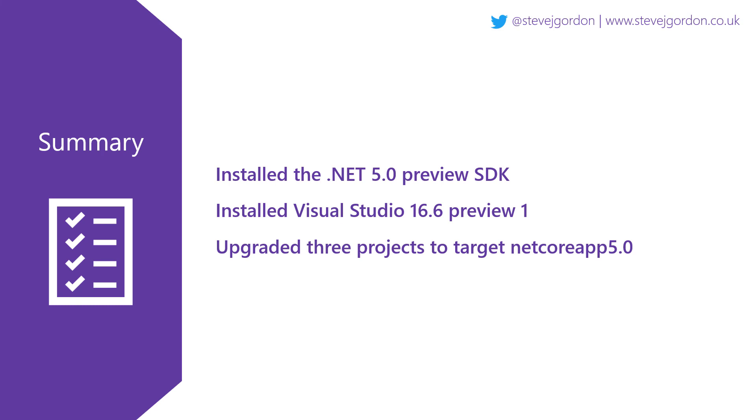In the case of the main web application, we were also required to update some package references to the latest preview releases. I'll conclude with a final reminder that it is very early days, and this is simply an initial first preview. Don't go and upgrade any important projects for now.